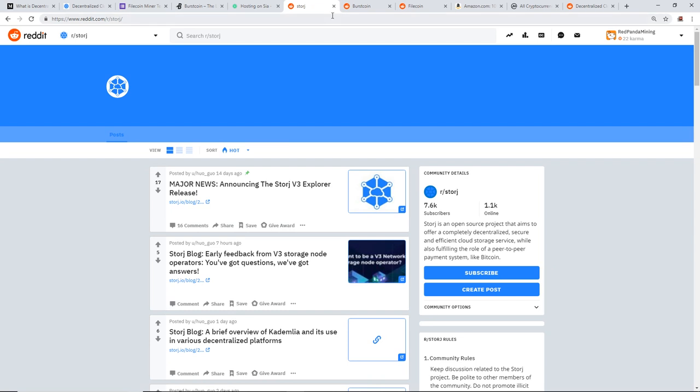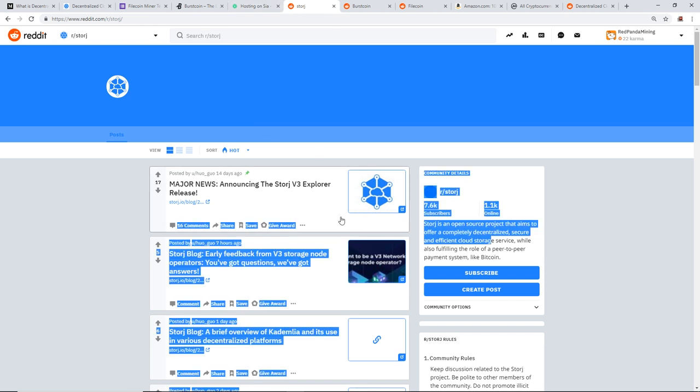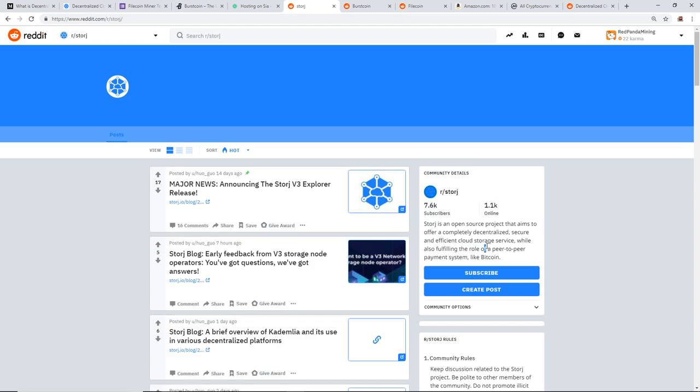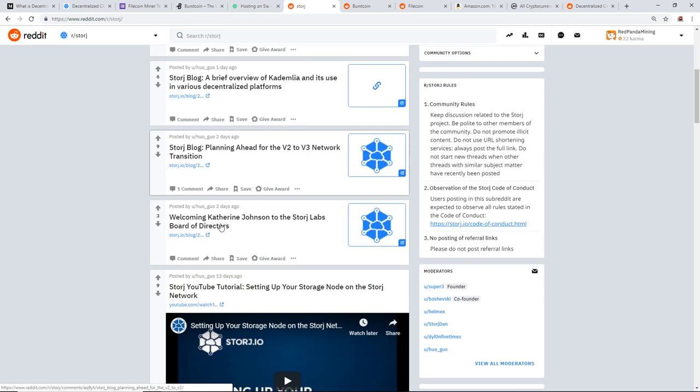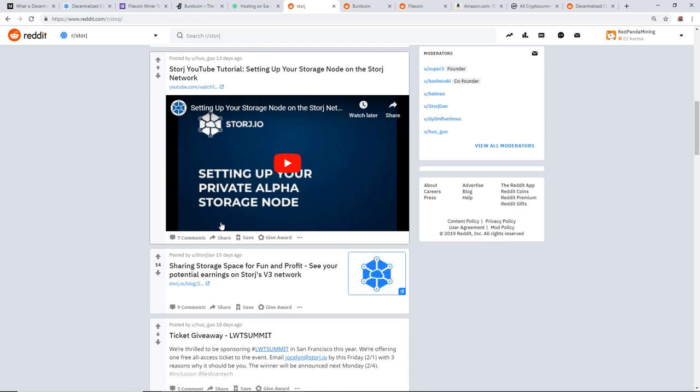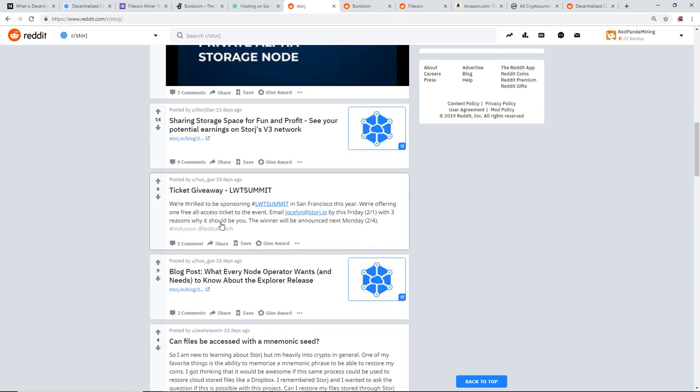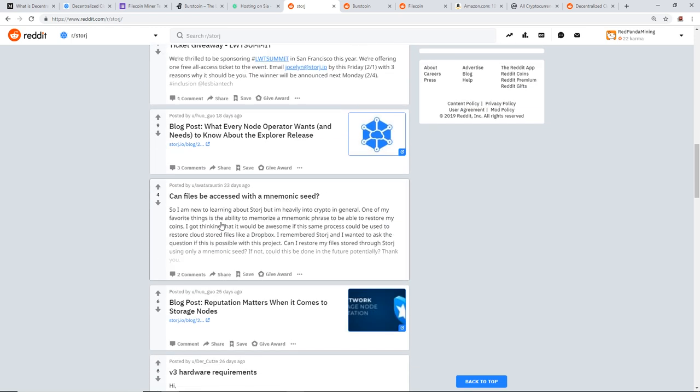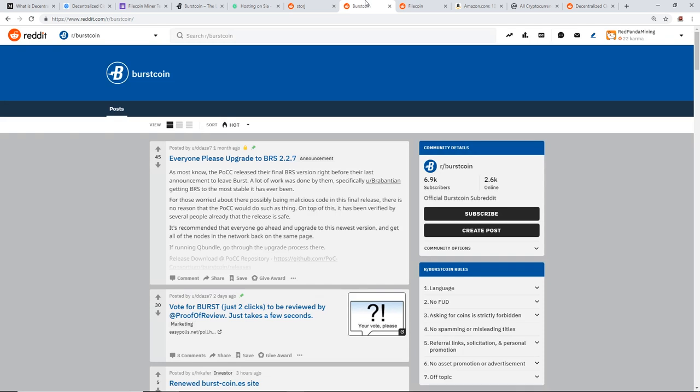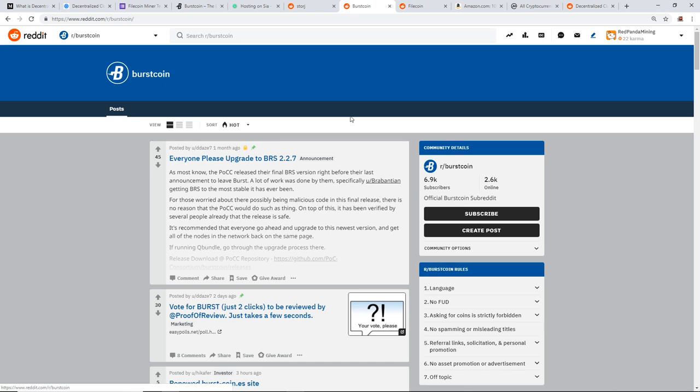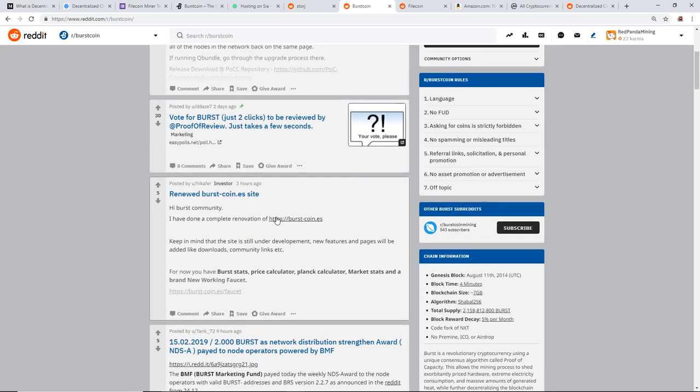Another thing I want to look at is the subreddits for these four potential coins, just to see how many subscribers and the community aspect of it, right? See how popular it is. So with StoreJ, you guys can see 7.6K subscribers on Reddit subreddit, 1.1K online. That's a lot. So they've been doing a lot of releases recently on StoreJ, and a lot of updates. You guys can check it out. So it seems pretty legit. Not very many people are in it. Burstcoin only 6.9K subscribers. And it's been around the longest. 2.6K people online.